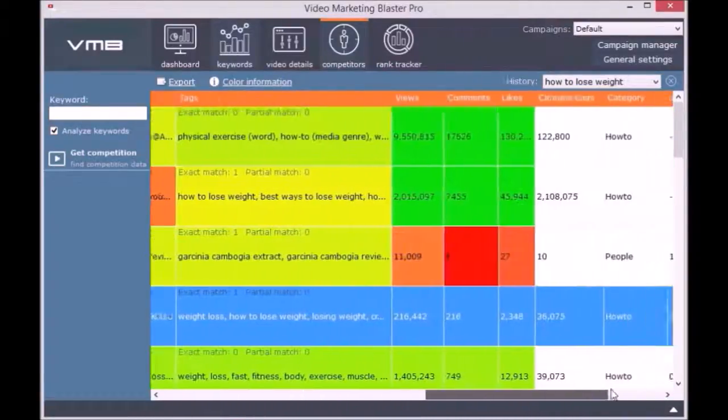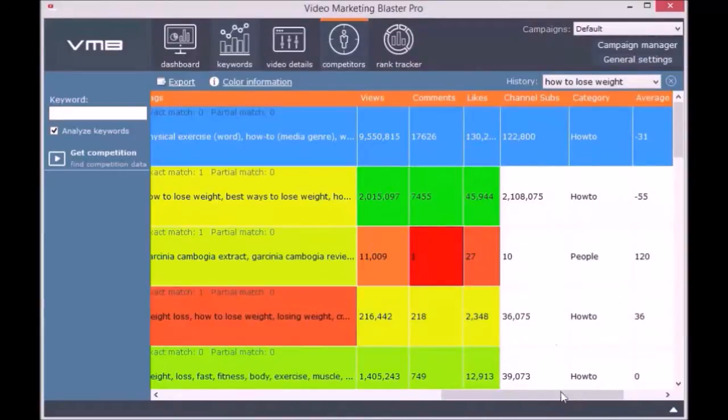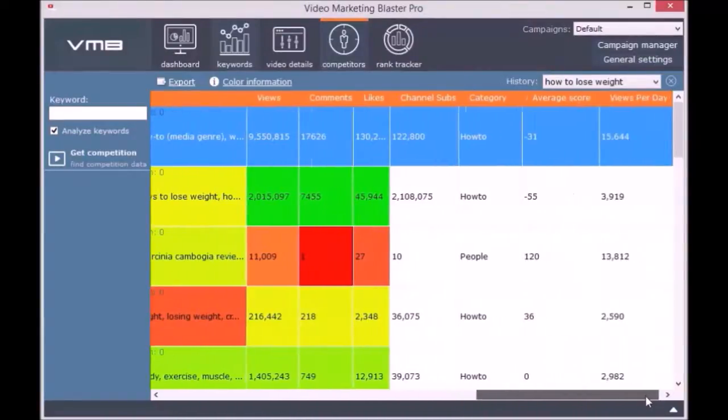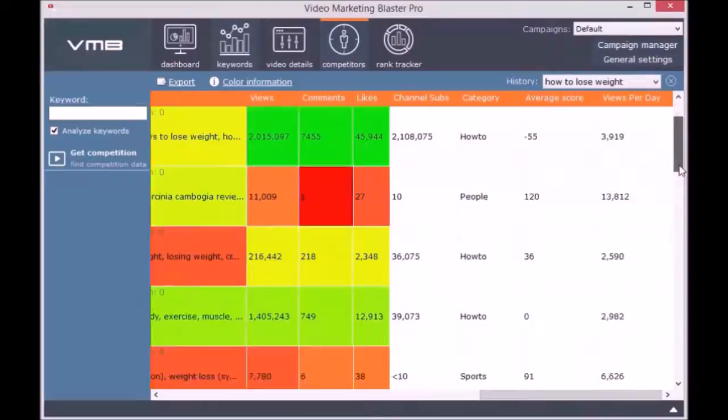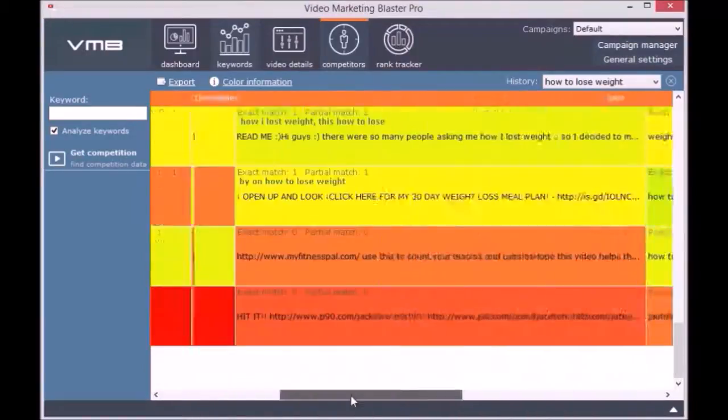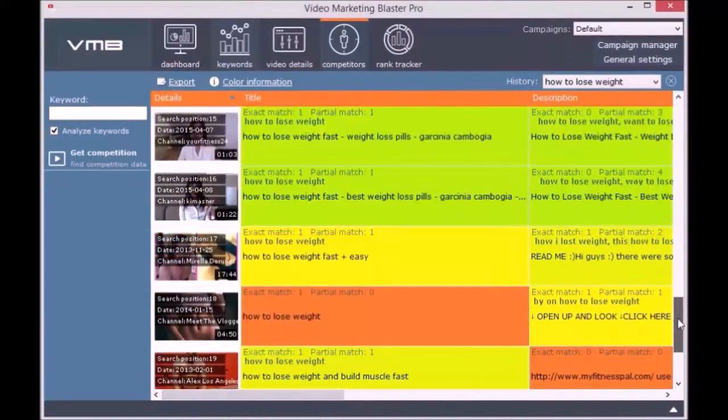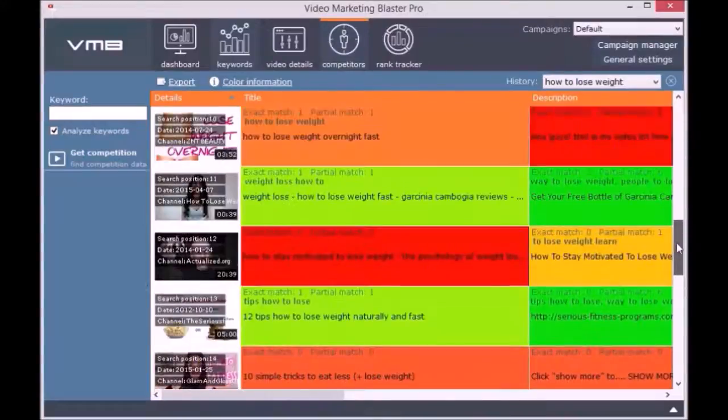Now we are able to reverse engineer YouTube's search engine. Besides this, you can track the competitors' views, likes, subscribers, and estimated views per day. You can easily export this list to HTML or CSV so you can later use it.